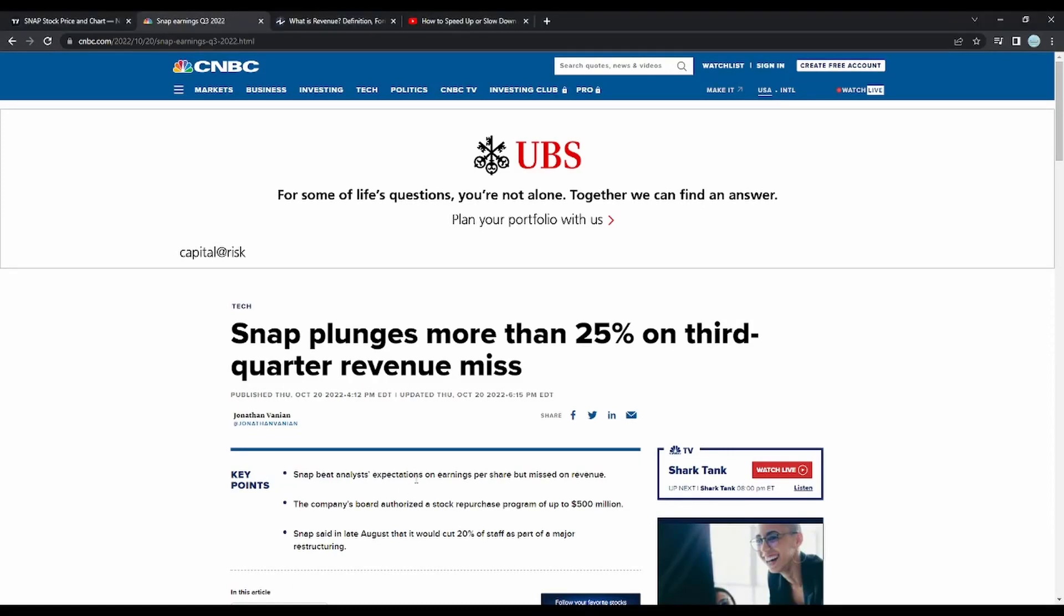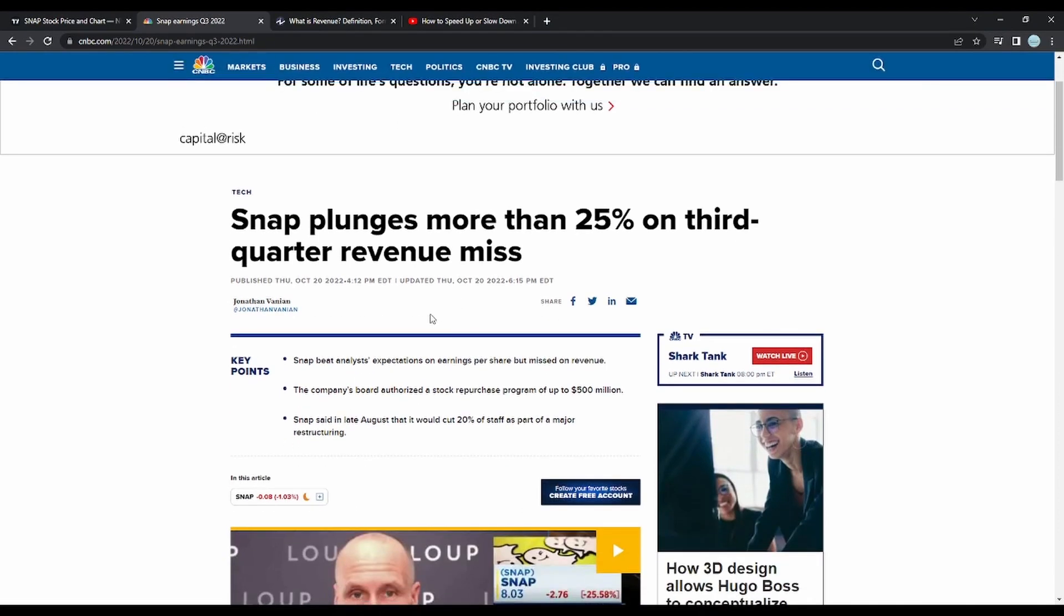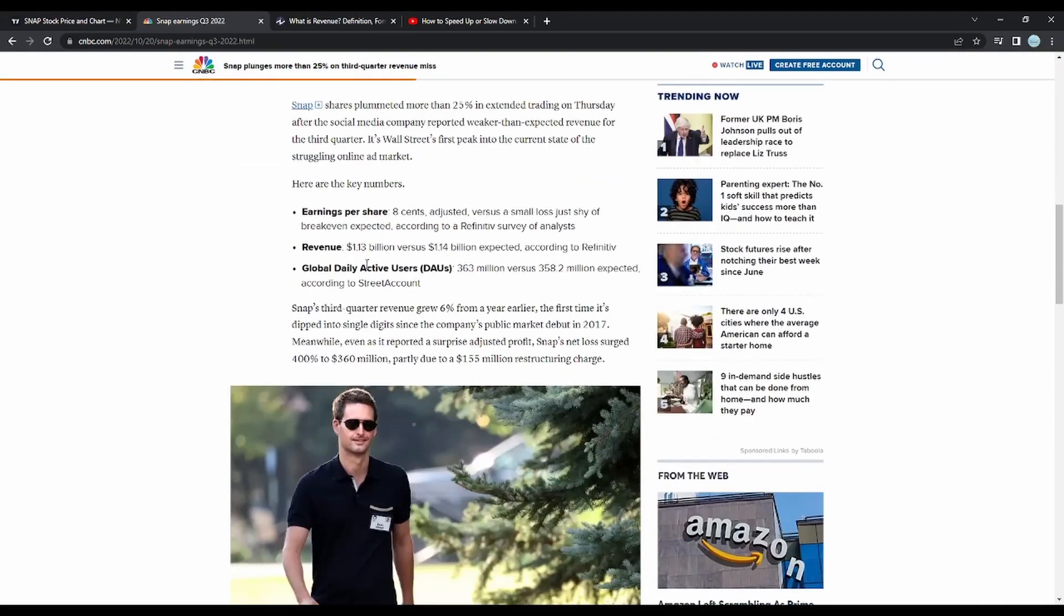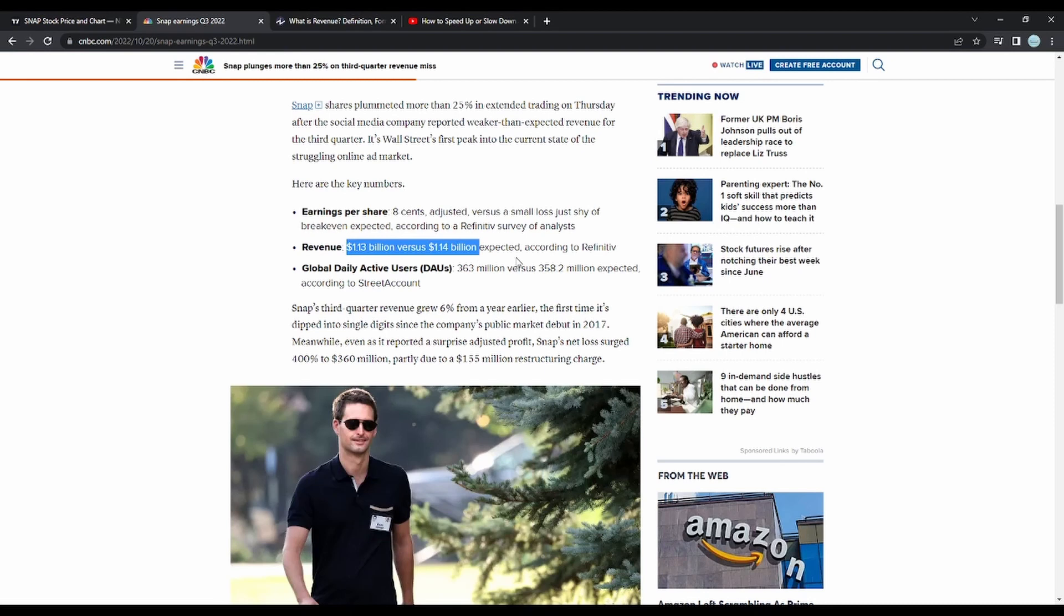Now you may be wondering to yourself, you gave me a really elementary description of revenue, but what does this have to do with Snapchat plunging 25%? Well, in this article, it shows why. It shows that the revenue was reported $1.13 billion versus $1.14 billion expected.